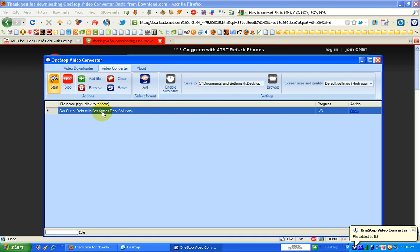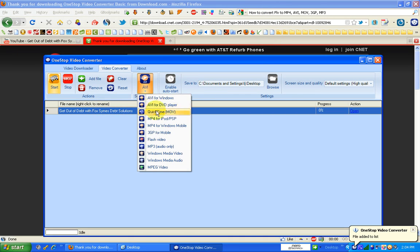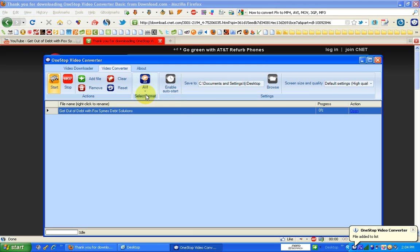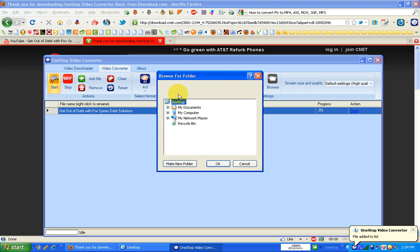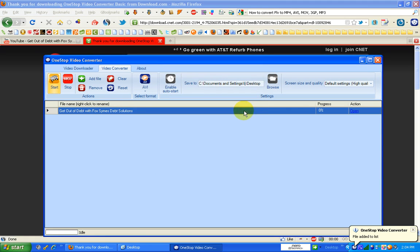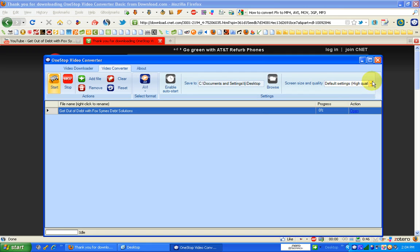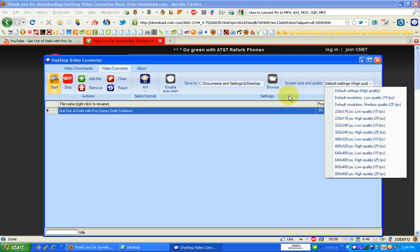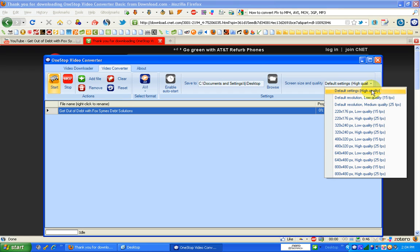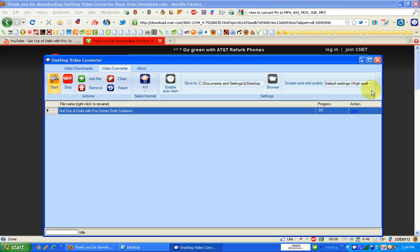There it is. Now here, you're going to come over and select your format. I'm going to use AVI for Windows. Browse to the folder where you want to save your new video conversion. And then over here, screen size and quality, choose the screen size and quality that you want to save it in. I'm going to keep it at default settings high quality.